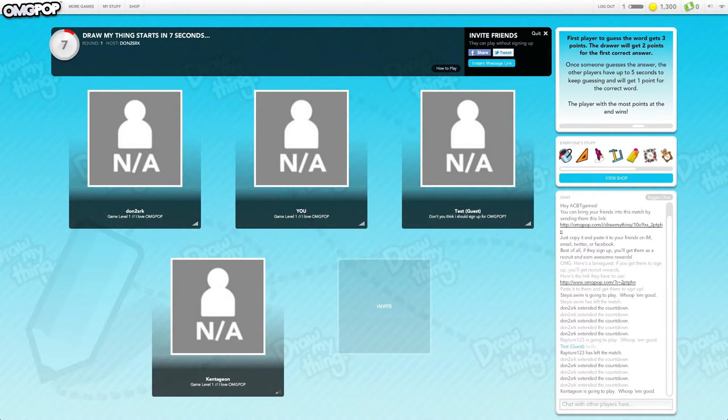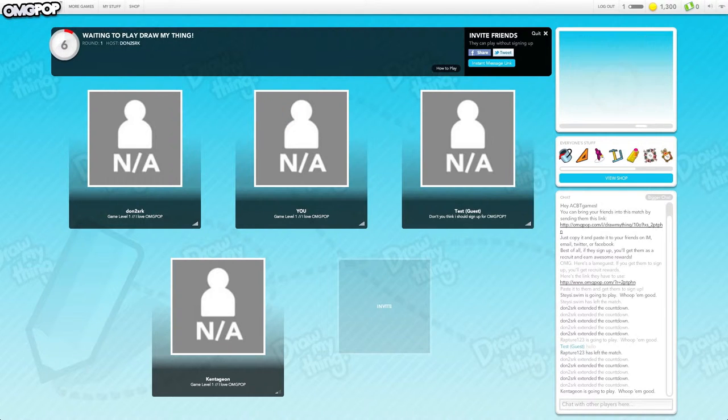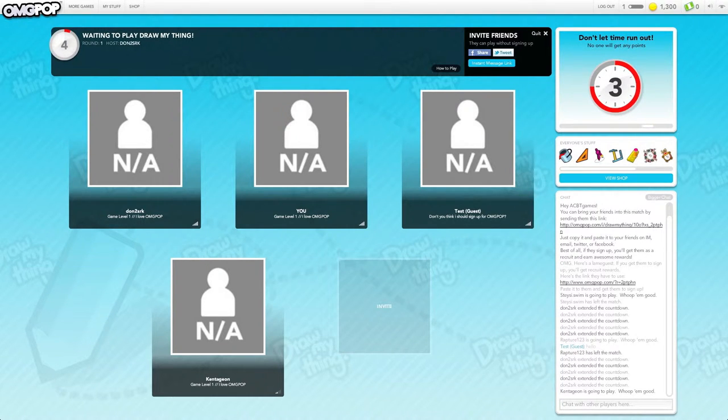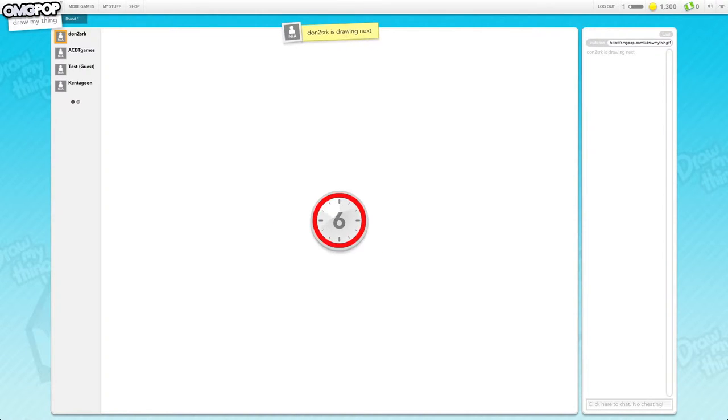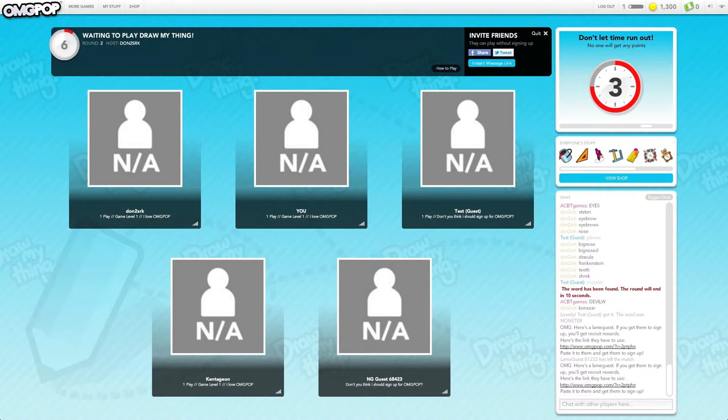ACBT games Test Guest. You like yourself Test Guest? I am uh, hello I'm Test Guest. Hey!